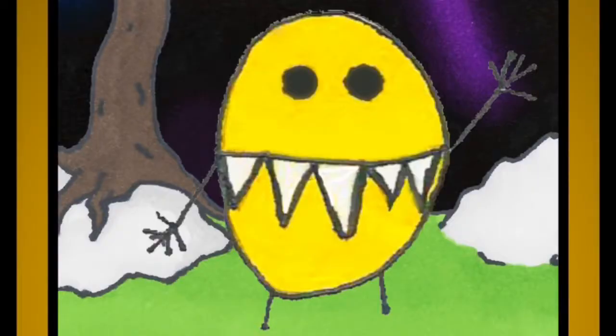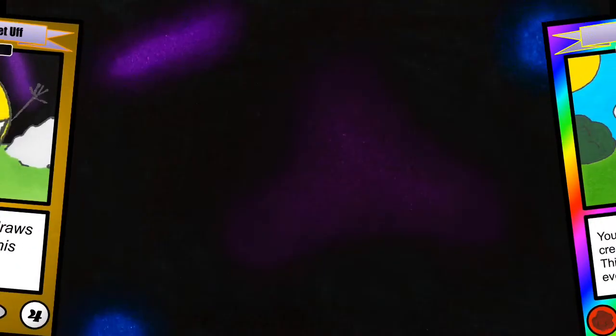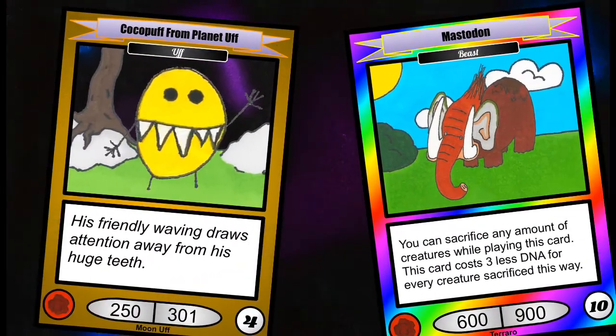We are currently working on publishing the Uff and Vulcan starter decks. We have already finished the Uff starter deck and are working on finishing the Vulcan starter deck so that we can order both of them and publish them. We have tested the Uff starter deck, and it's about the same power level as the Terraro Sacrifice starter deck.